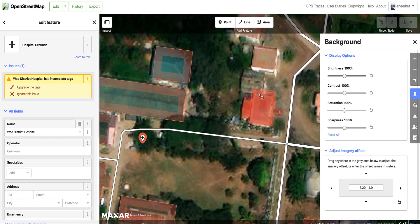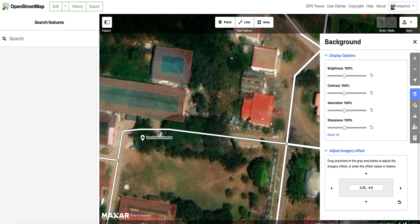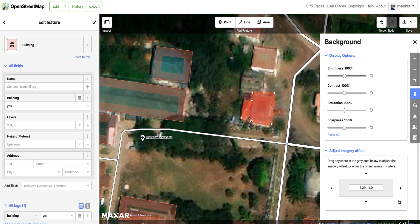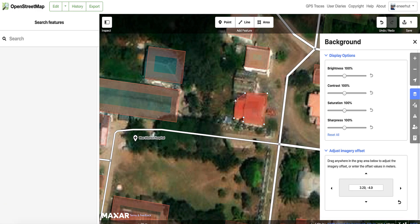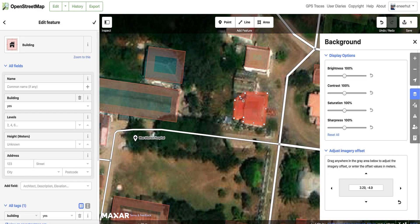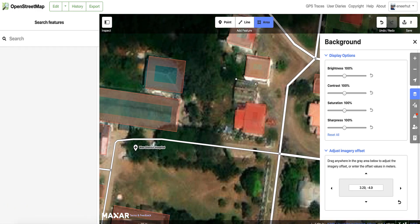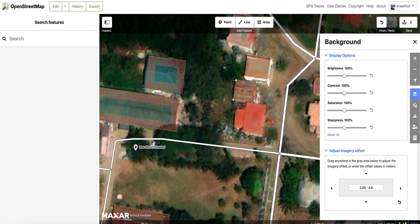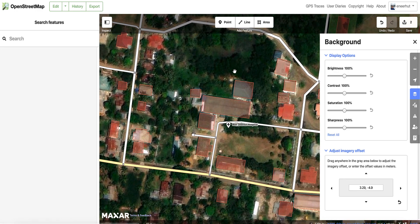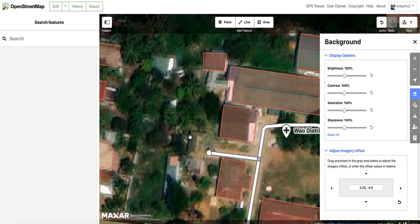Once we have done that, we can start tracing the outline of buildings in and around the hospital grounds. If all buildings have already been added, see if there are any improvements you can make to the building outlines. If building outlines are missing, add them to the map by pressing 3 on your keyboard or by selecting area. Trace the building as well as you can with the satellite imagery available.